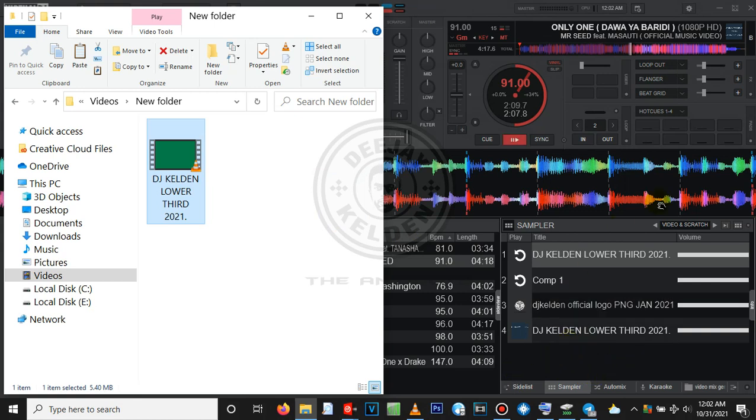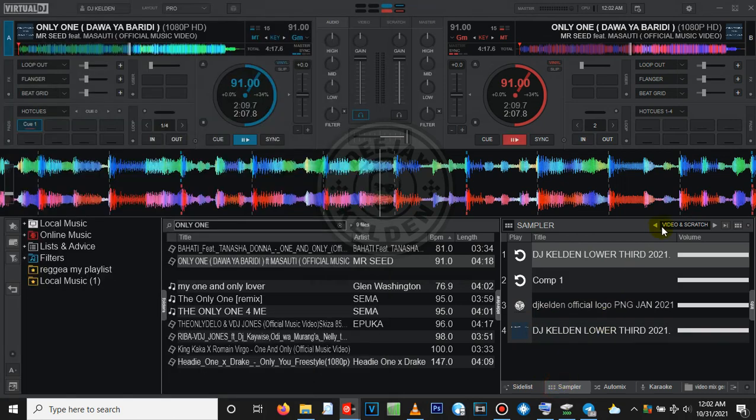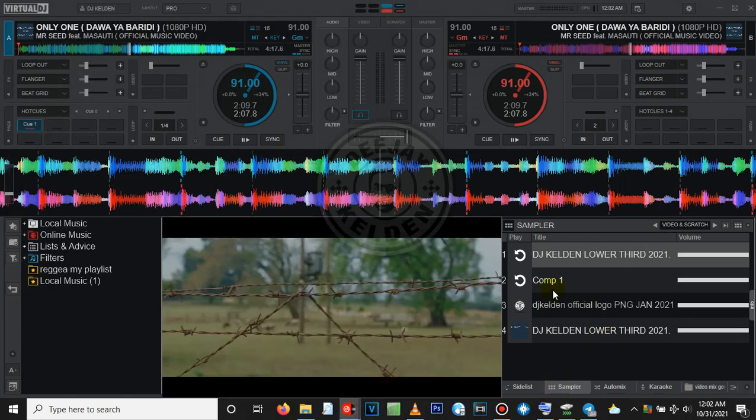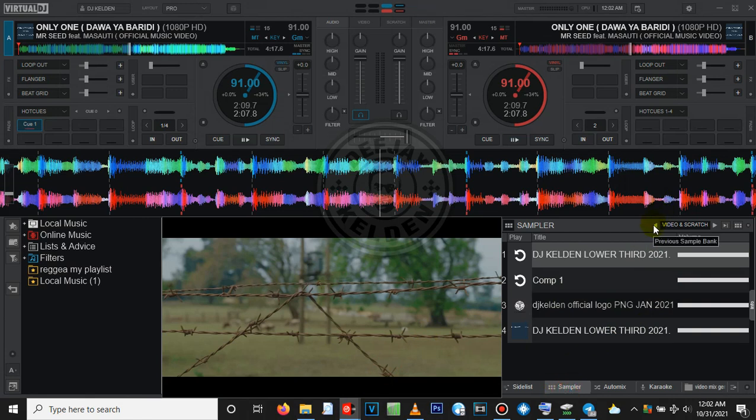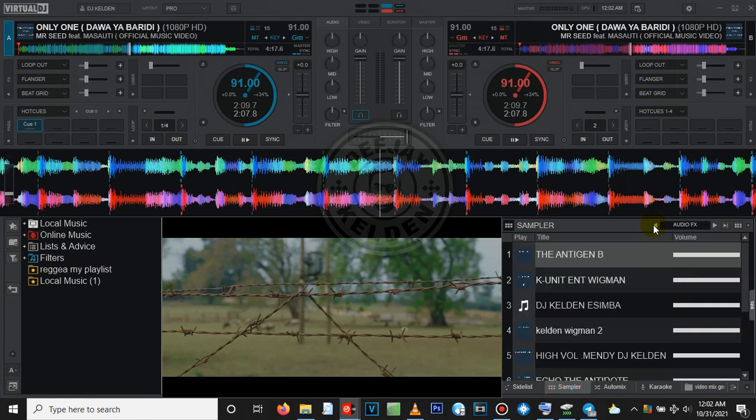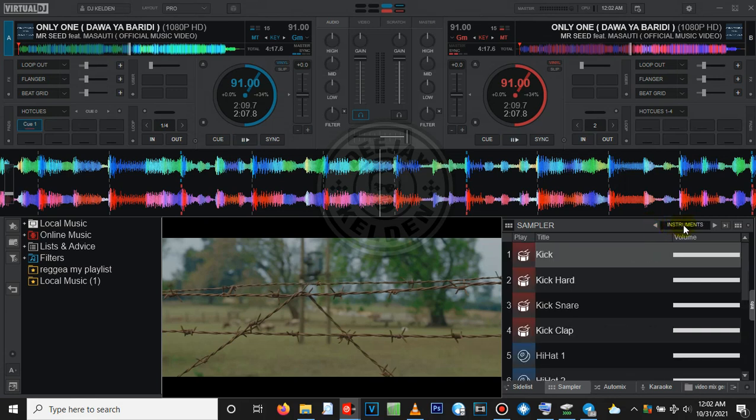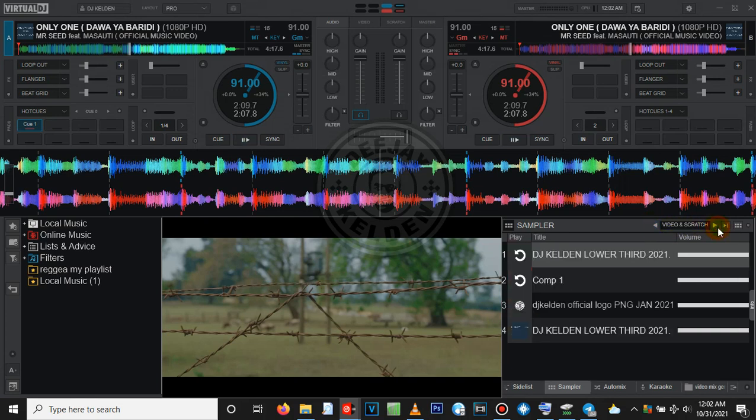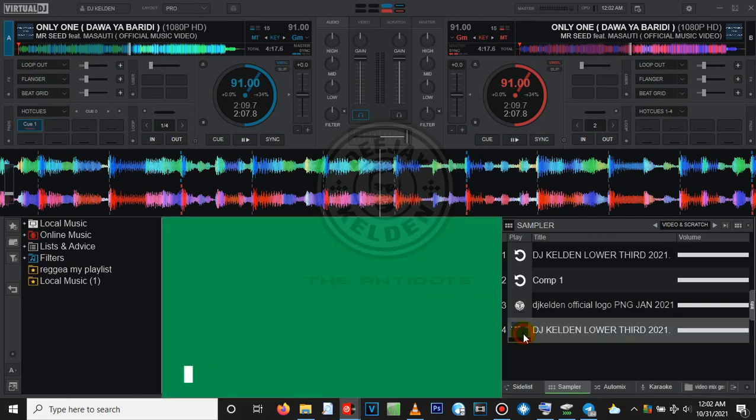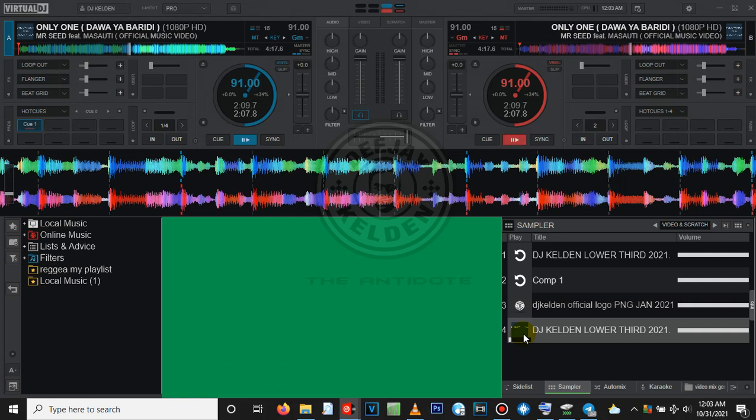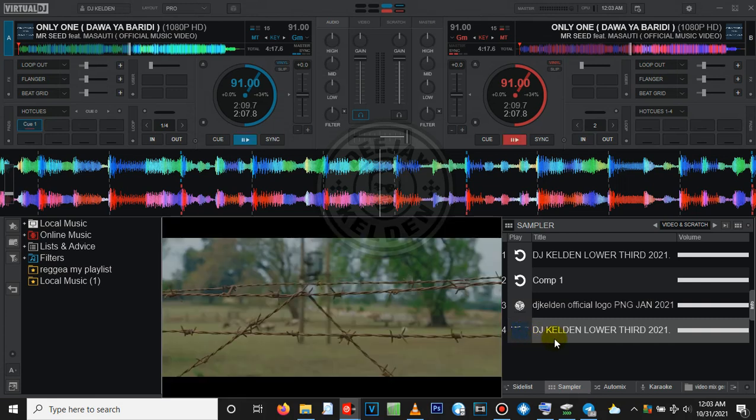Note: you have to come to the sampler part and just open the video like that. On the sampler part up here, when you open your default setting, it will bring you to maybe audio. You have to select the video. On the video, you drag your lower third here. For instance, if I play the one I've just loaded, it will play the green screen. Just check out. As you can see, it is playing with the green screen because I've not isolated the lower third.